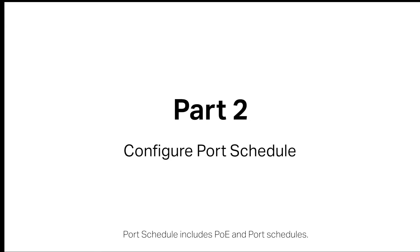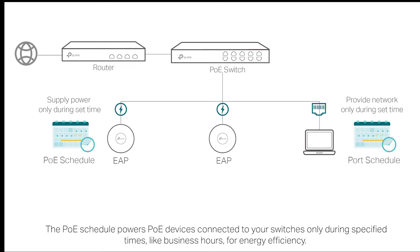Port schedule includes POE and port schedules. The POE schedule powers POE devices connected to your switches only during specified times, like business hours, for energy efficiency.